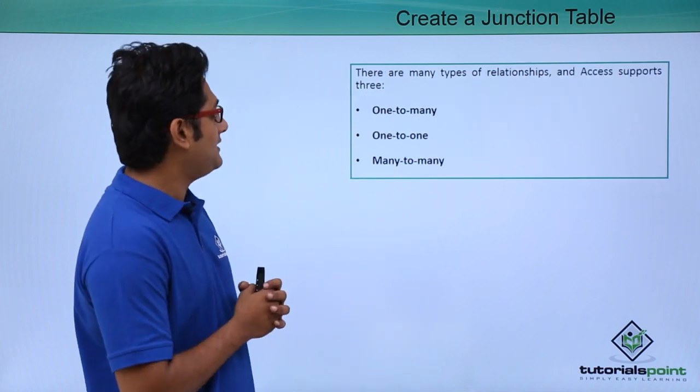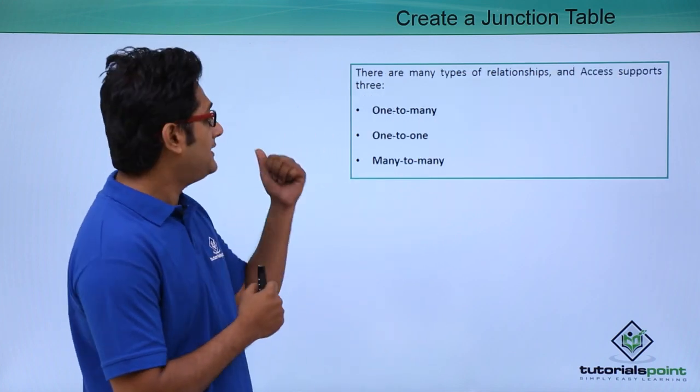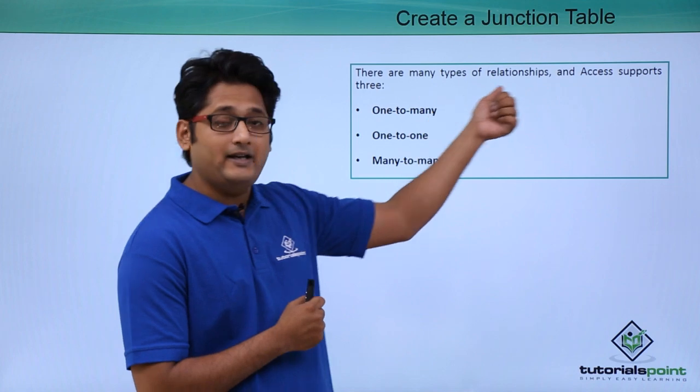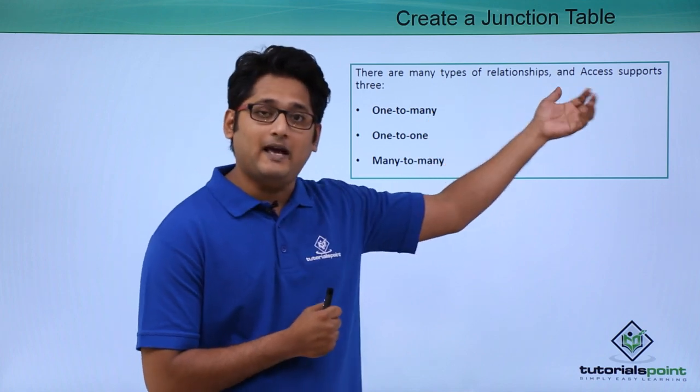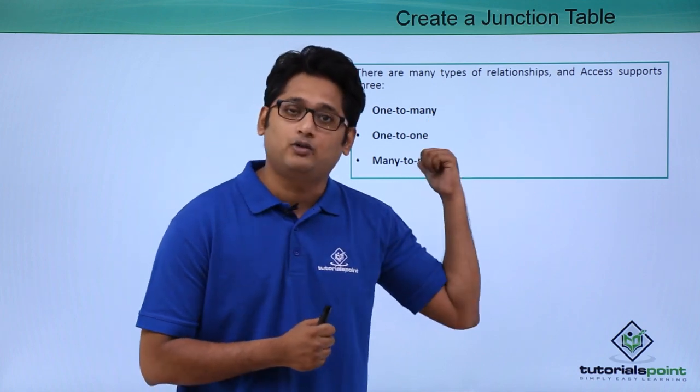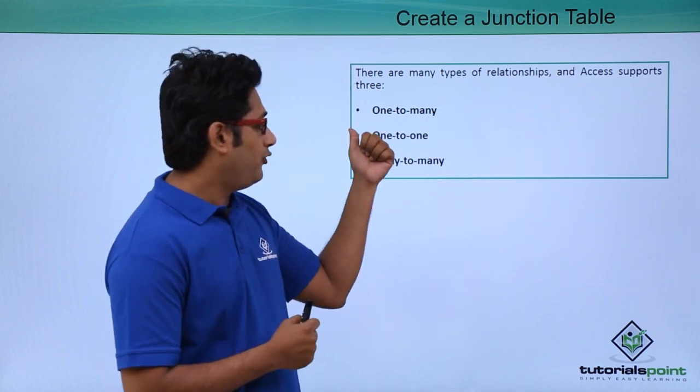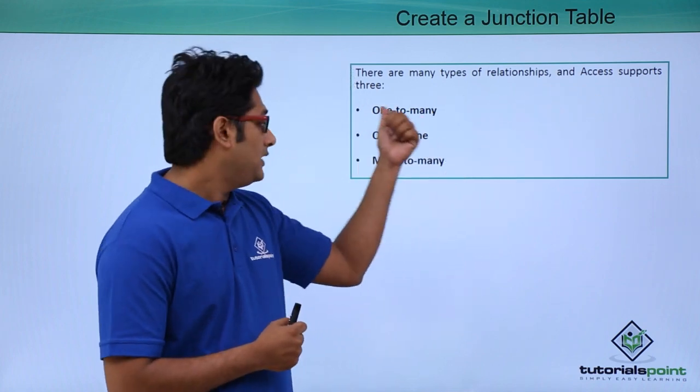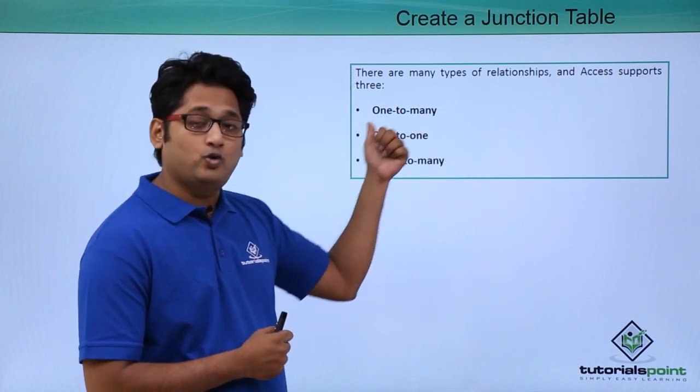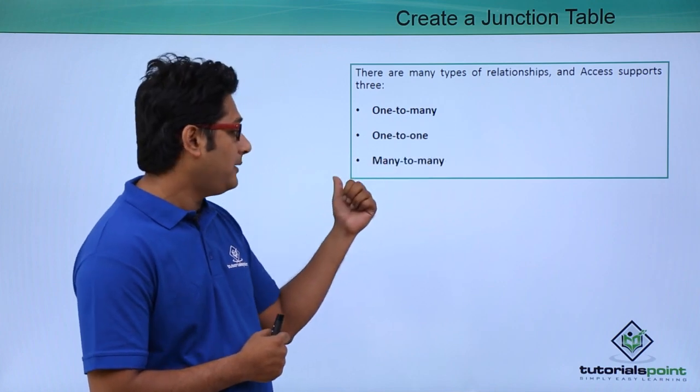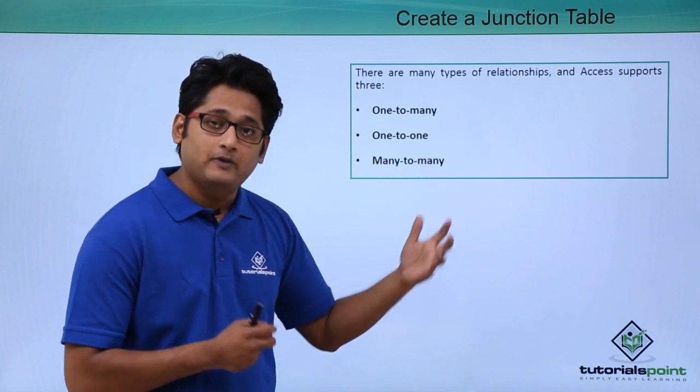As you can see in my next slide, there are many types of relationships that Access supports: one-to-many, one-to-one, and many-to-many.